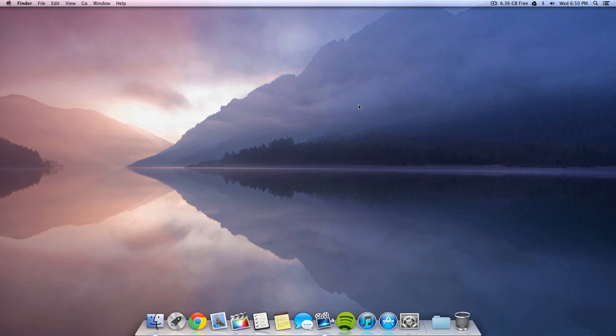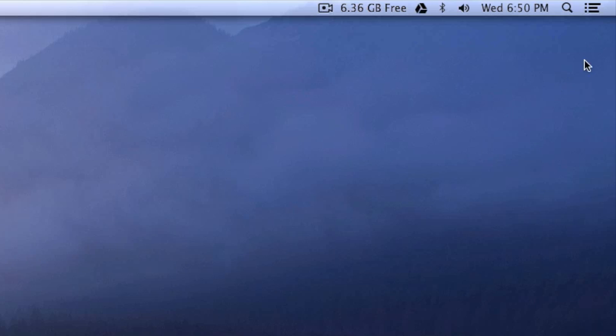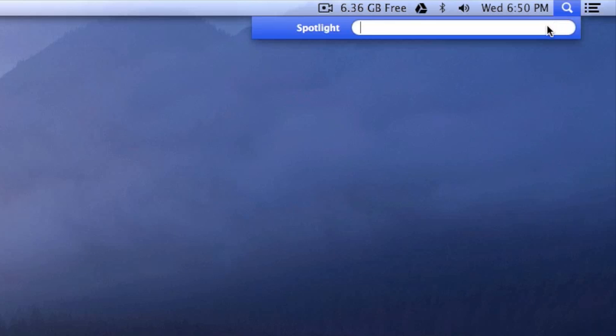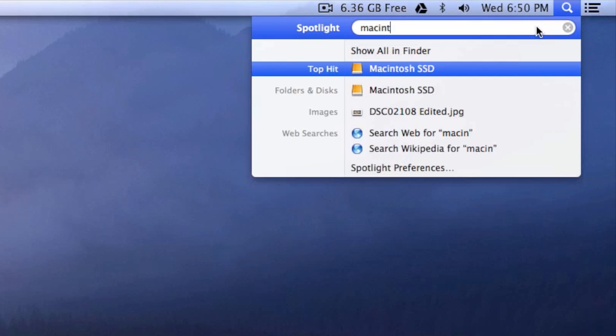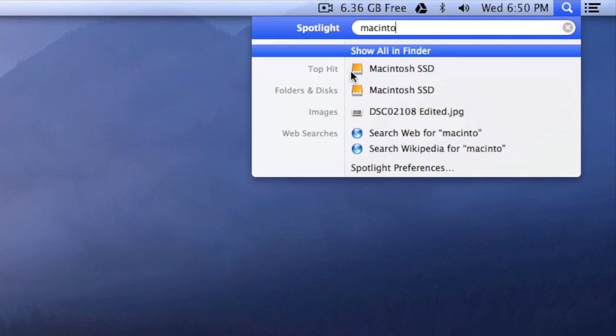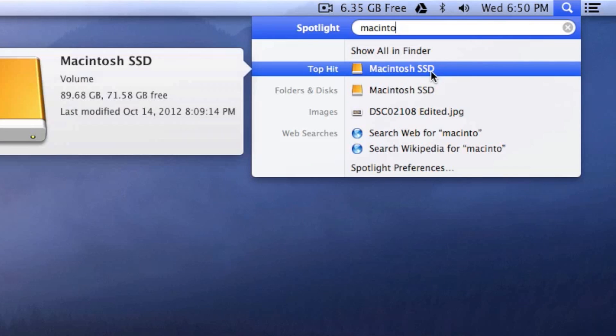First go to Spotlight and search for your hard drive or SSD. So I'm going to type in Macintosh SSD and you guys can see I have my SSD over here.